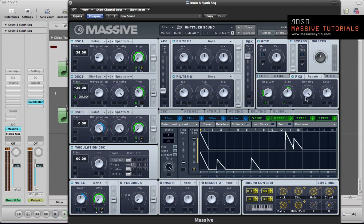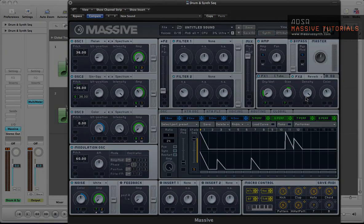Okay, so there you have it. A kind of drum and synth sequence really in Native Instruments Massive. So yeah, I hope you enjoyed that tutorial. Any questions, then please get in touch. And thanks for watching. Alright, cheers. Bye.